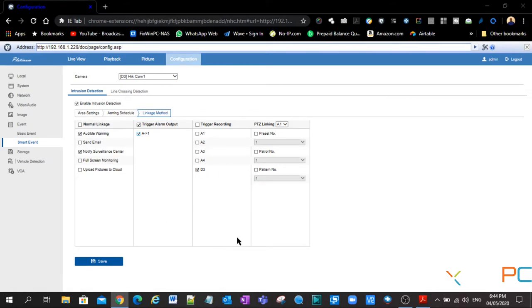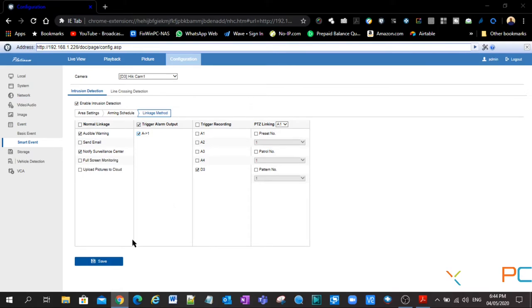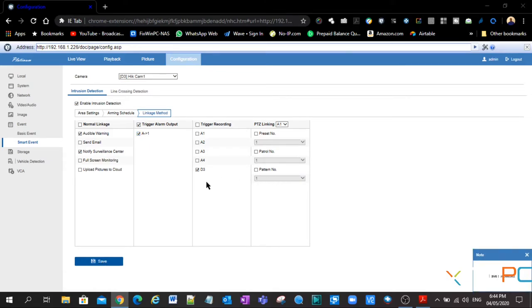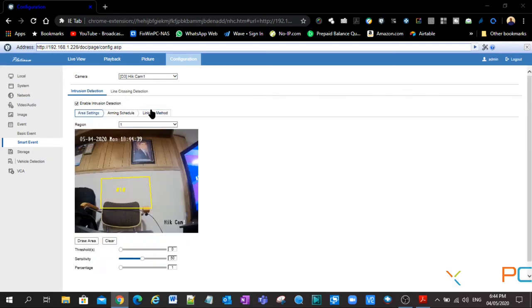Right now we have no hard drive in this DVR, so it's not going to have a recording of the actual event that took place. But that's how it works. And once we are done with that, we're going to hit save. Save is successful. So now that we have successfully saved it, let's go back to area settings.